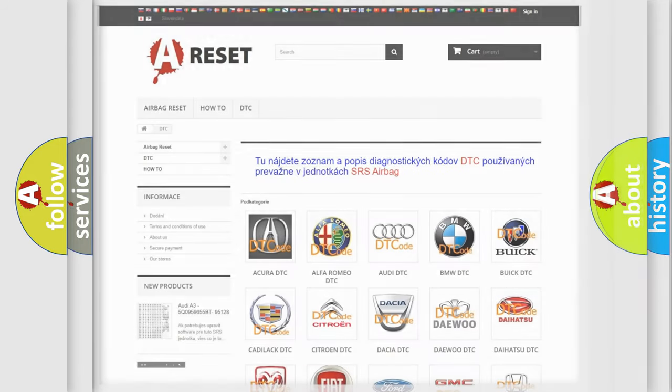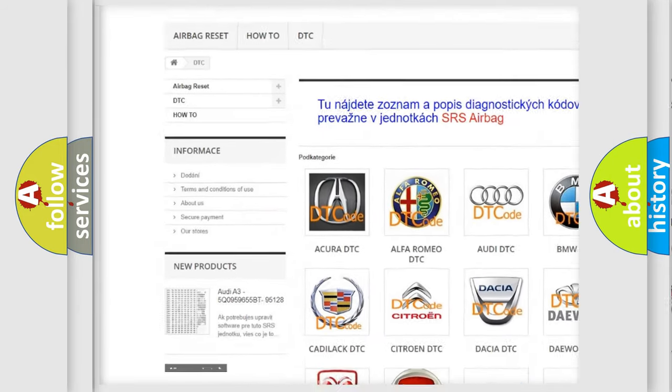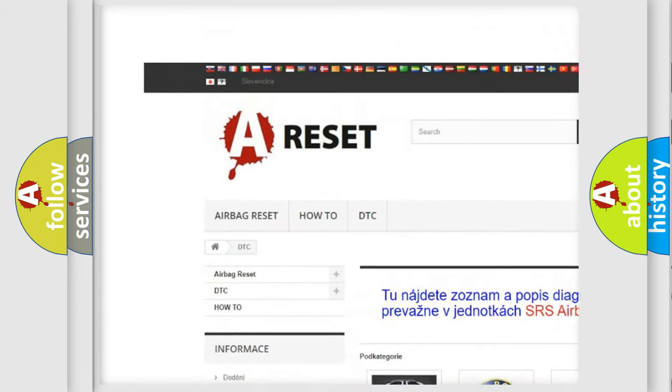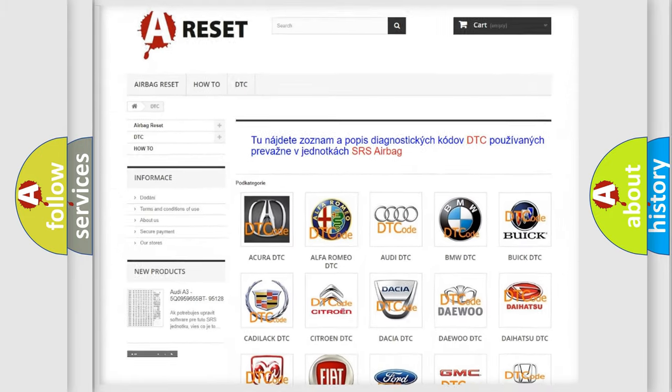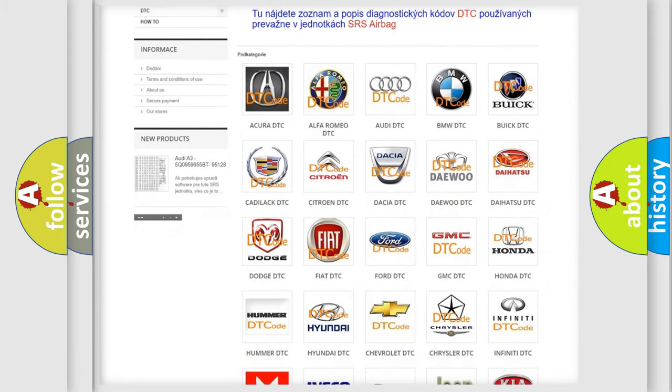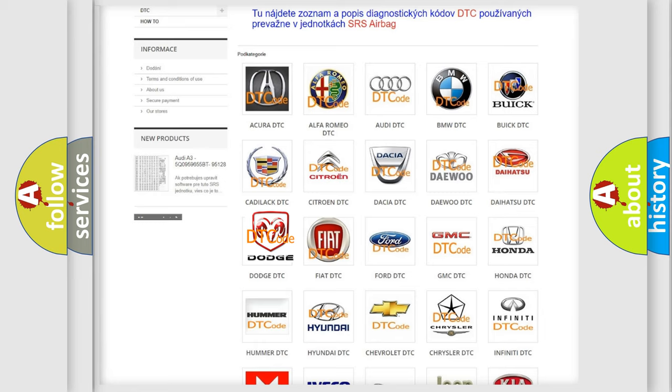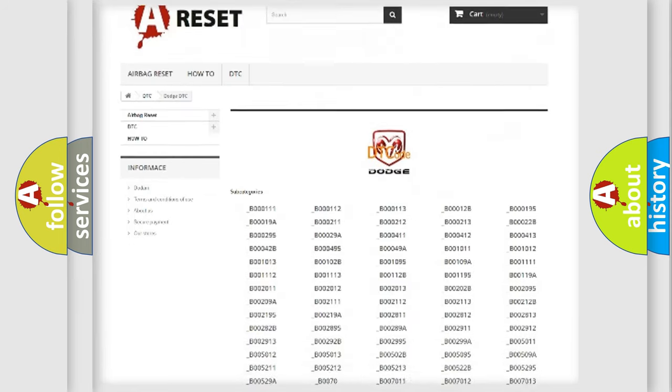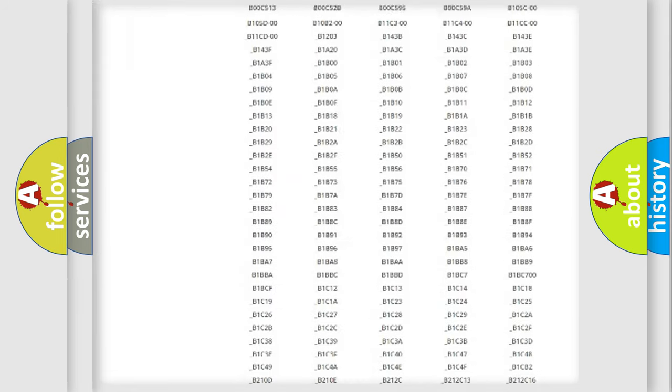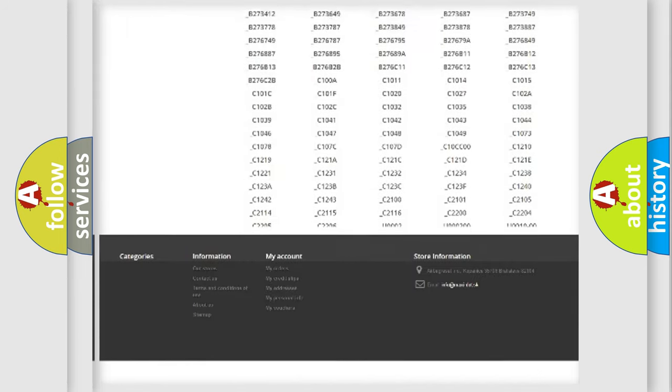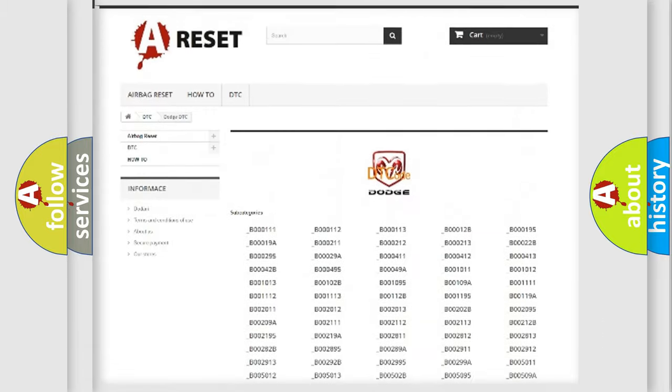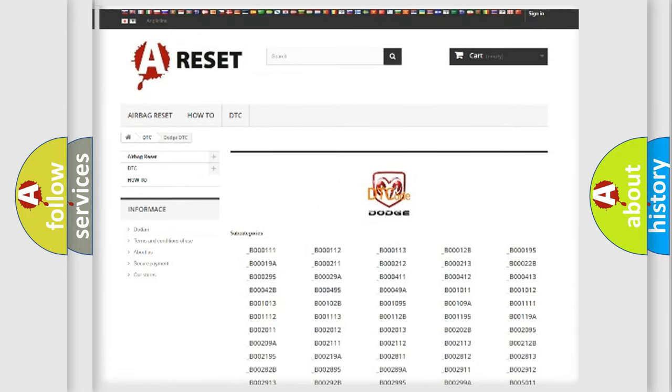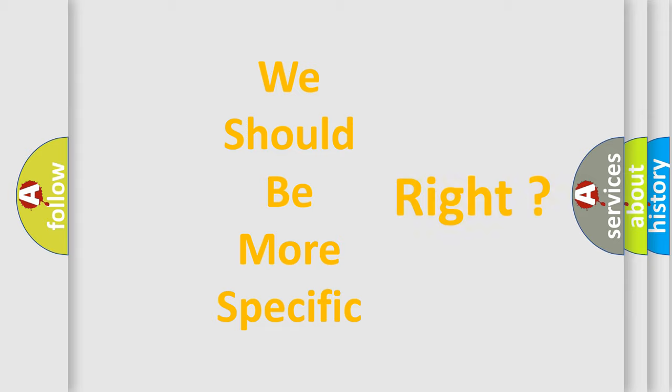Our website airbagreset.sk produces useful videos for you. You do not have to go through the OBD2 protocol anymore to know how to troubleshoot any car breakdown. You will find all the diagnostic codes that can be diagnosed in Dodge vehicles, and also many other useful things. The following demonstration will help you look into the world of software for car control units.